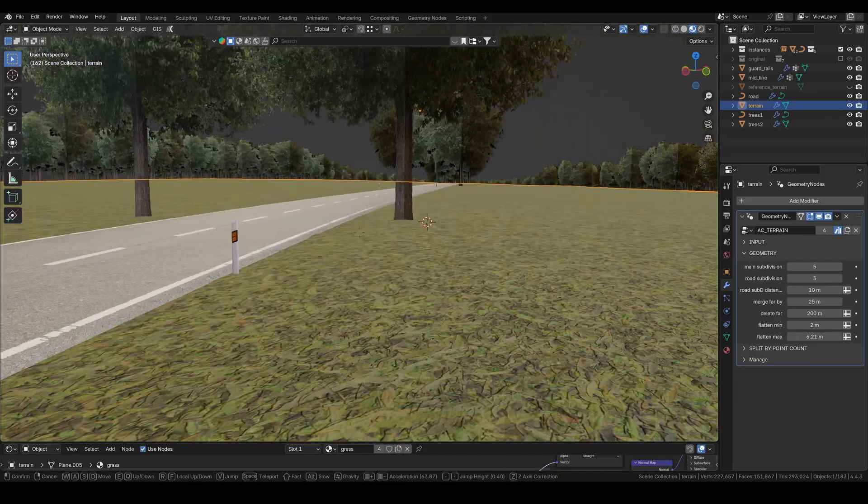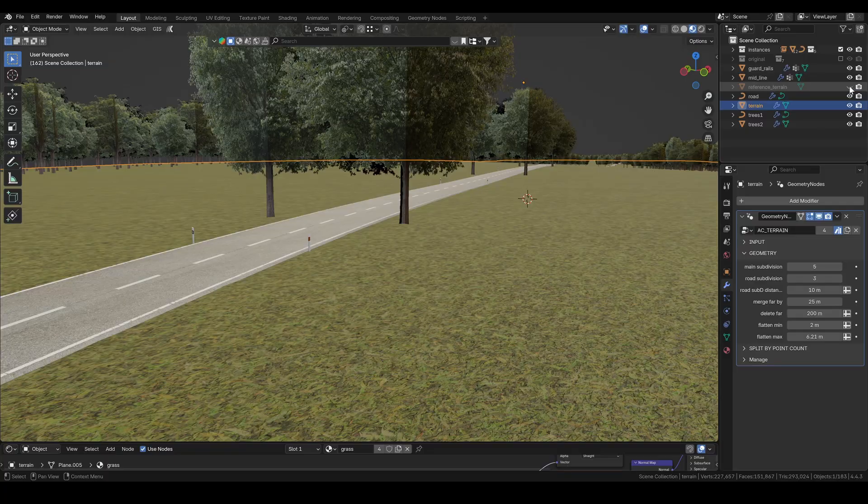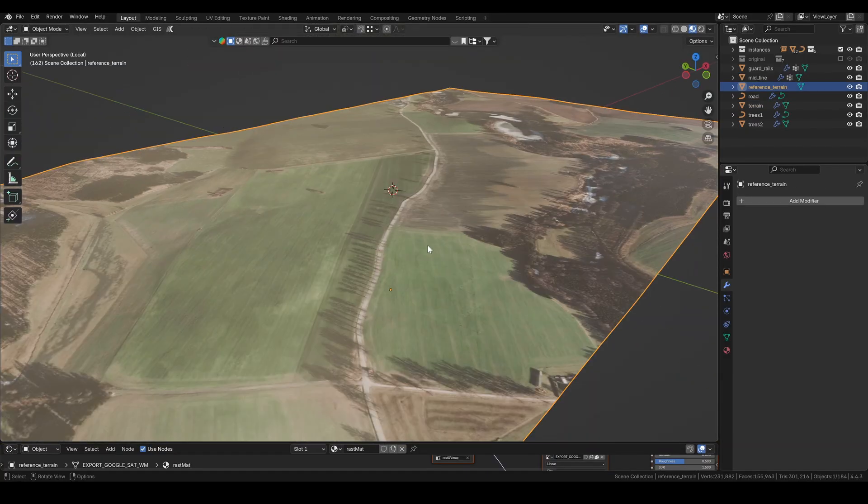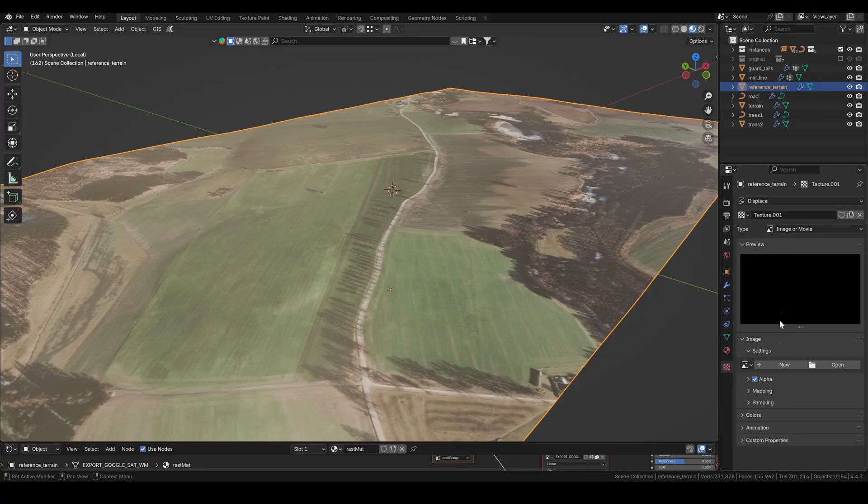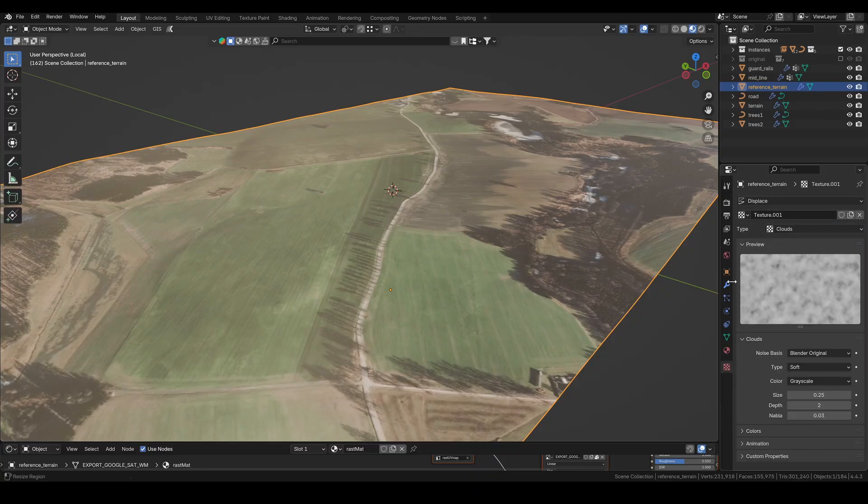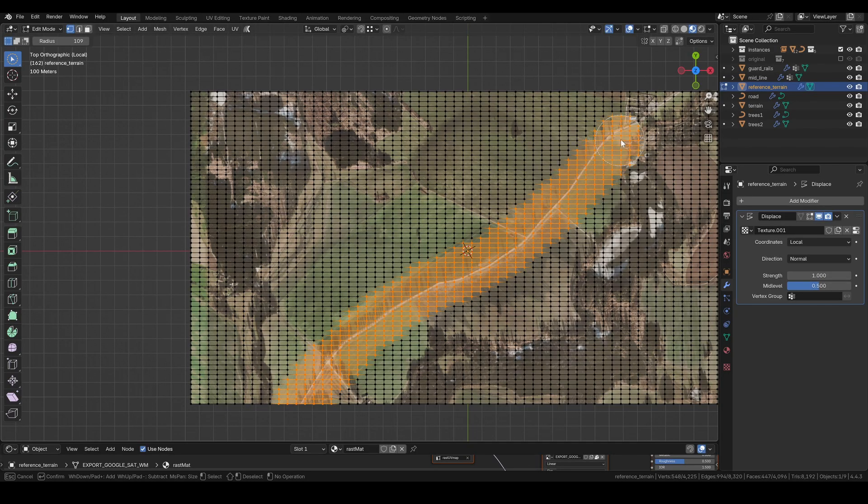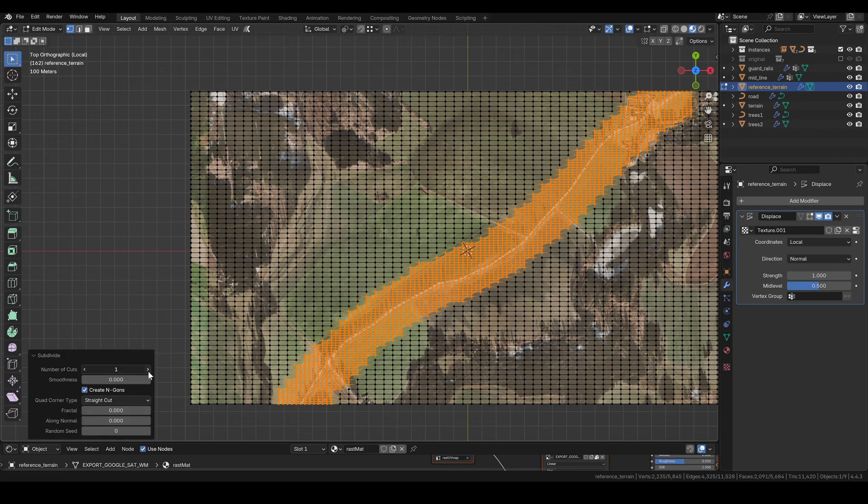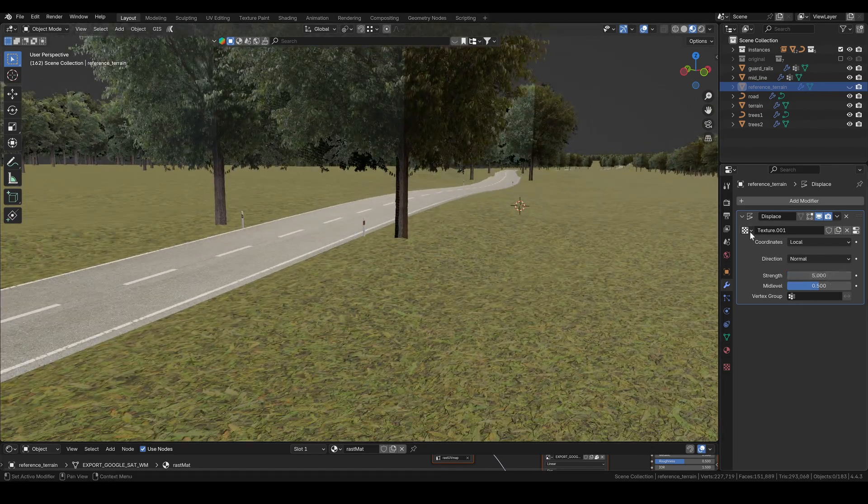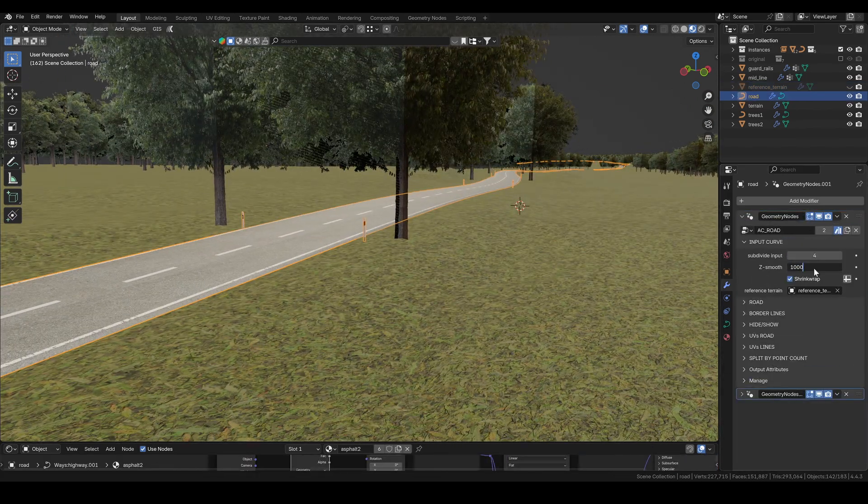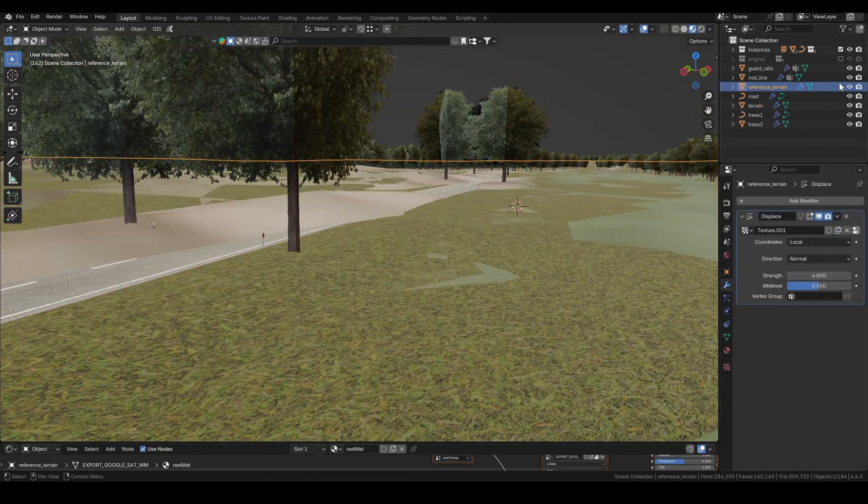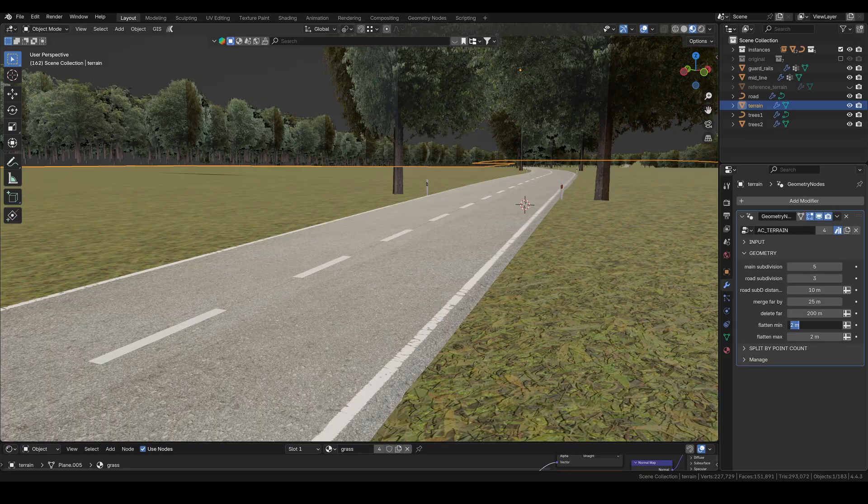I don't like how flat the terrain looks, so I'll add a displacement modifier to the reference terrain. To make it work better, I subdivide the terrain more around the road. Just keep in mind, this might introduce some unwanted elevation to your track. To keep things quick here, I simply cranked up the Z smooth value on the road and moved on. Then to make the terrain stand out a bit more, I tweak the flattened values.